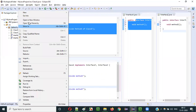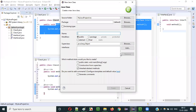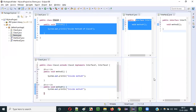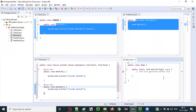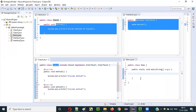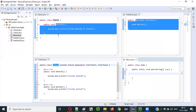To verify everything is working, I'll create a Demo class with a main method. Inside the Demo class I'll create an object for Class A and try to access the inherited method and the implemented methods of the interfaces. So: ClassA a = new ClassA().